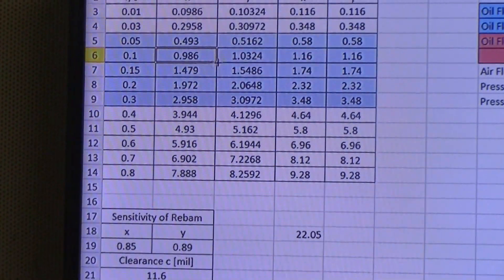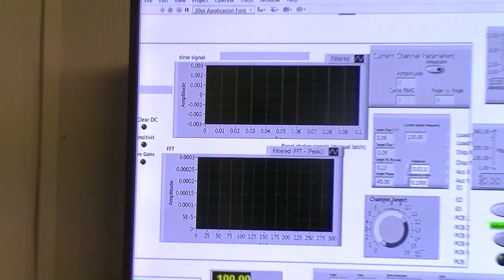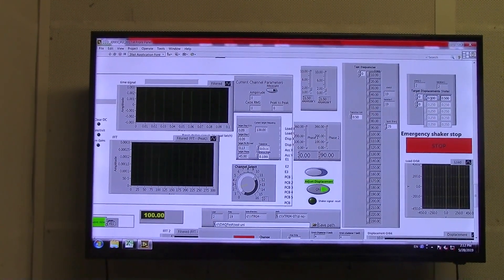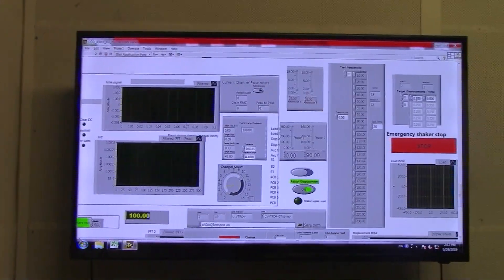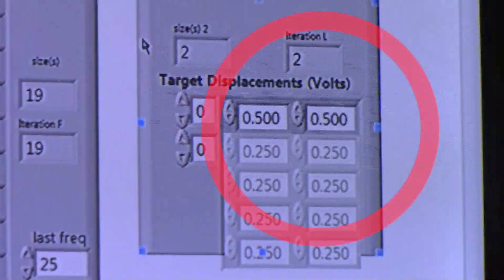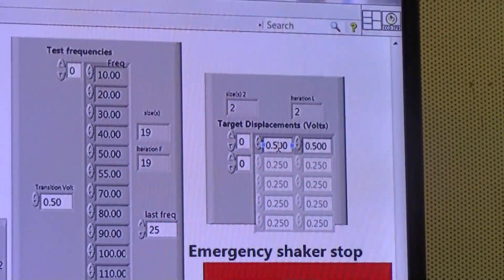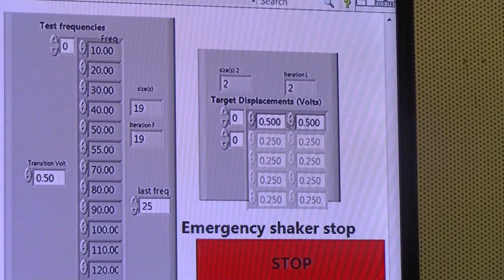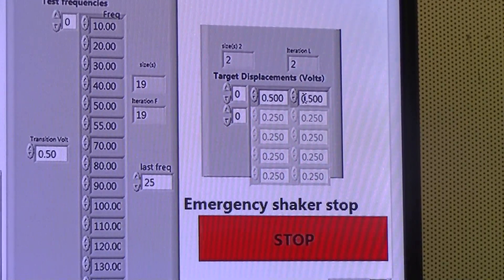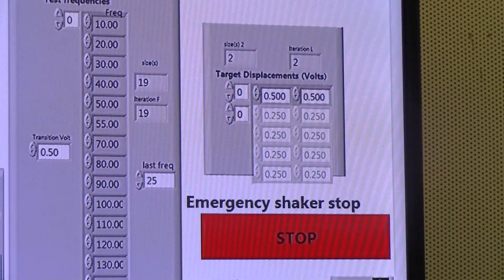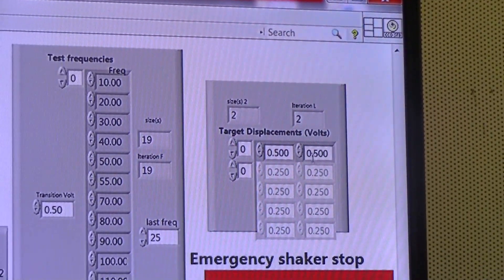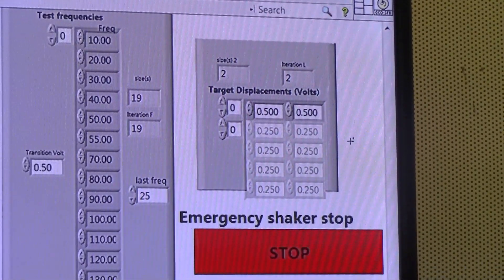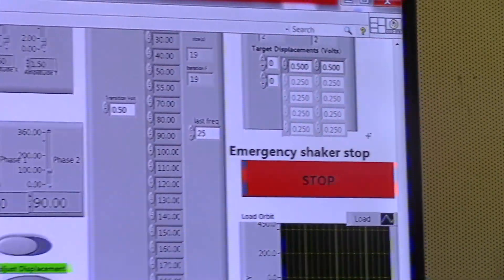Using these target displacement voltages, we can input them into our LabVIEW code here in our target displacement. Since we are doing single orbits for our frequencies, we do not need these additional blocks, and we simply change the target displacement voltage in this first row. Since our code has an auto-adjust displacement, it will simply take whatever reference voltage that we have and try to reach that reference voltage to get our correct orbit radius.